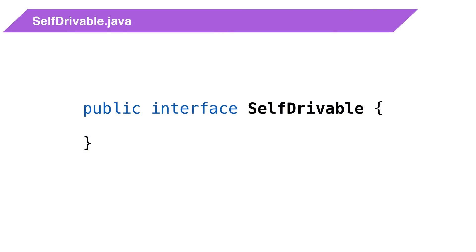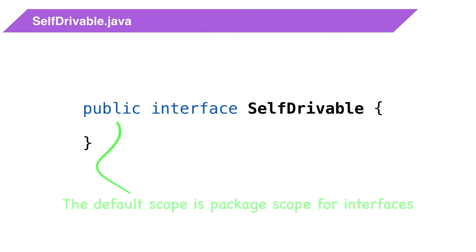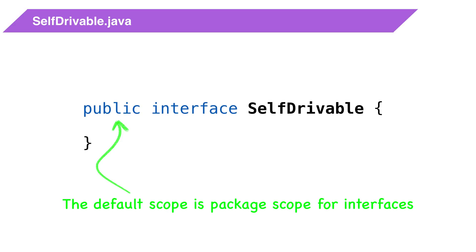When defining an interface, we use the keyword interface instead of class. That's pretty much the biggest difference. Interfaces must be public or package scope. If you don't specify the scope of the interface, it's package scope.